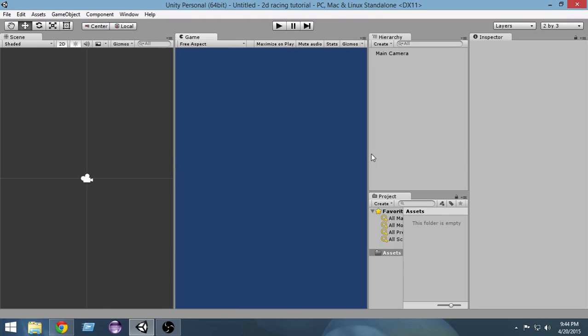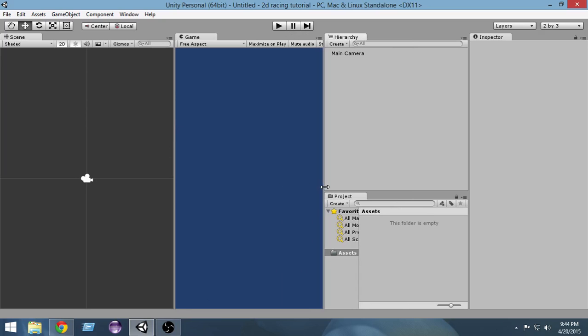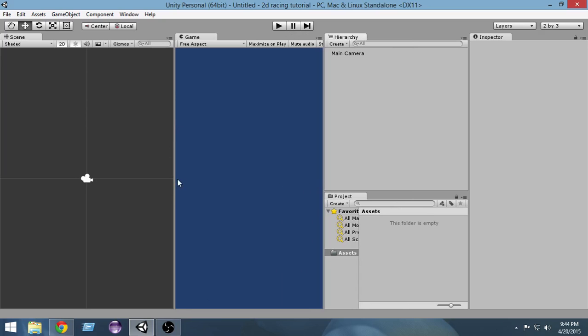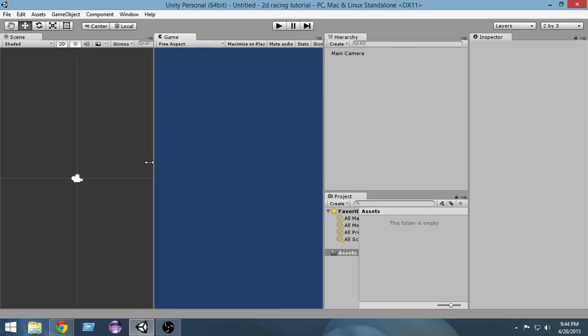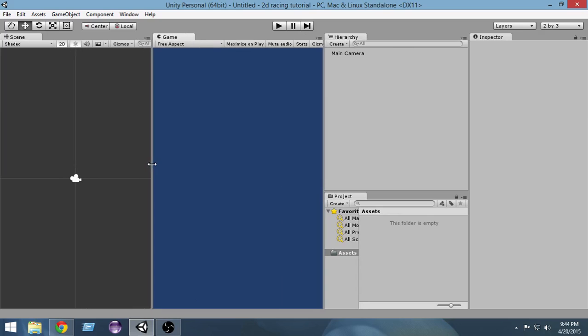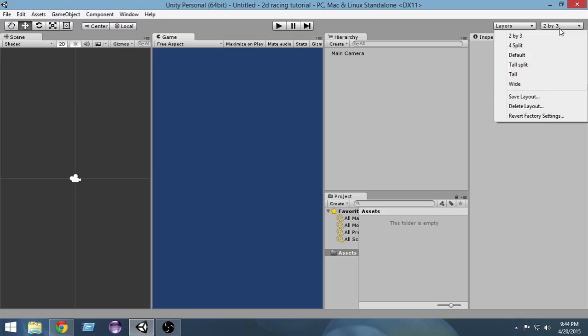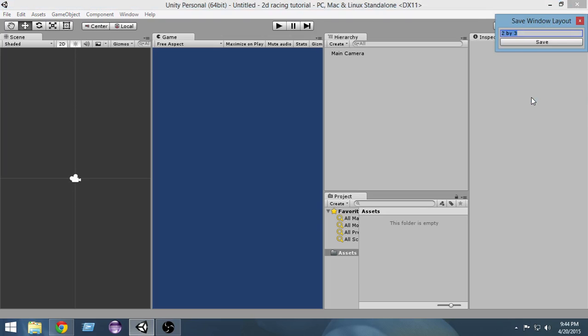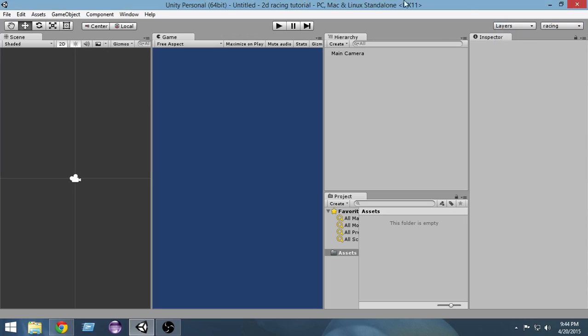This will create a layout like this, and it is a good idea to use a layout like this because it will really help us. We are building a car game so we will have a long track. From here, click on the save layout button and let's name it racing and save it. So this is our layout now.